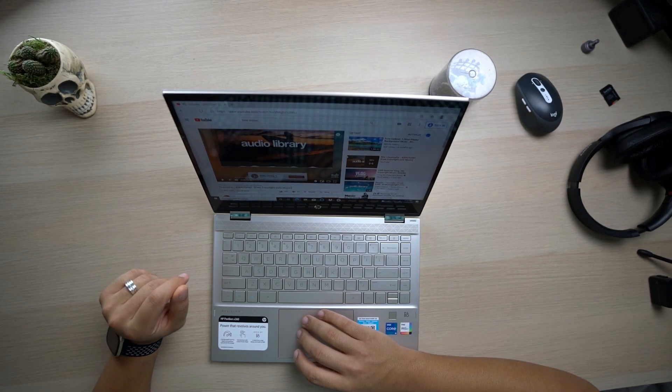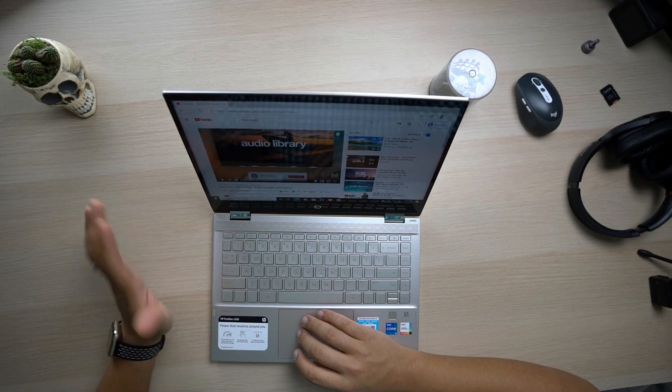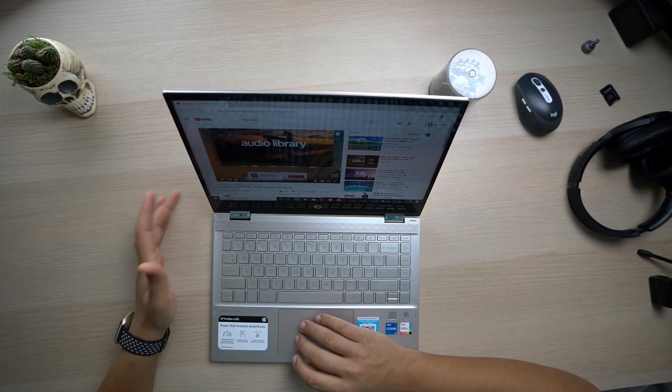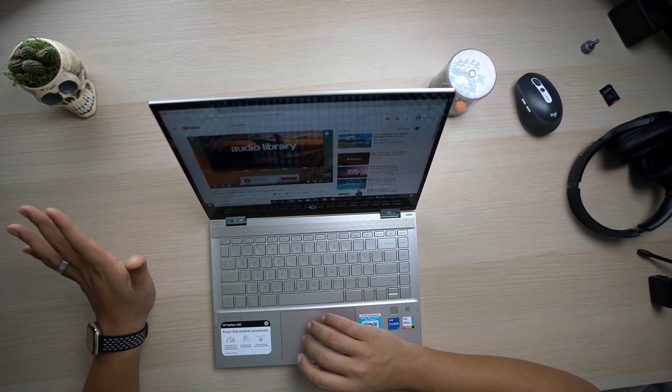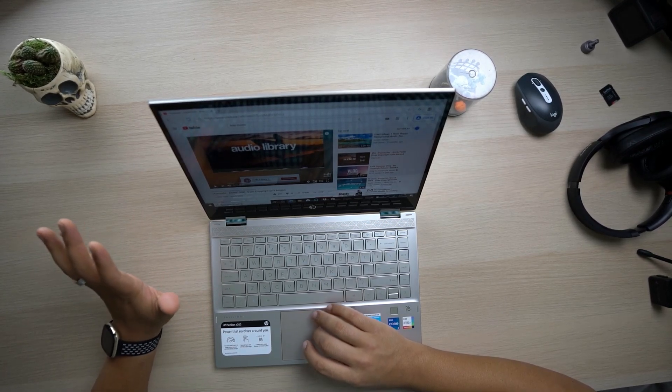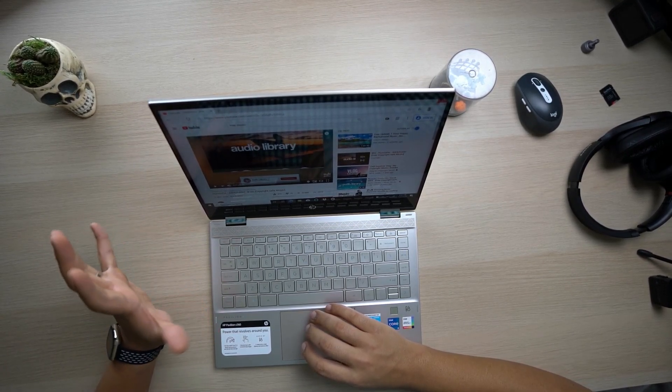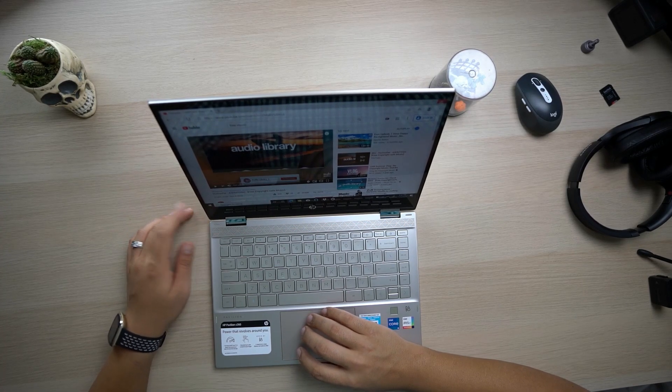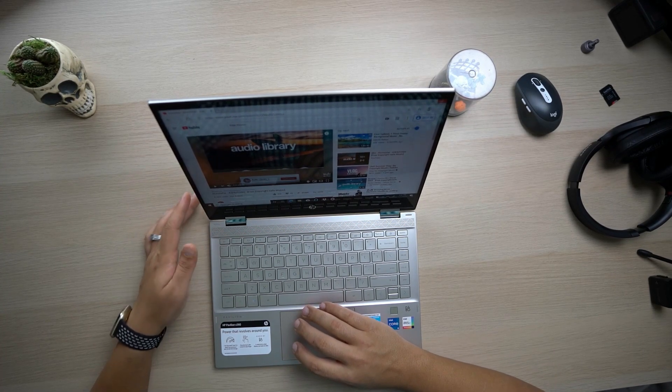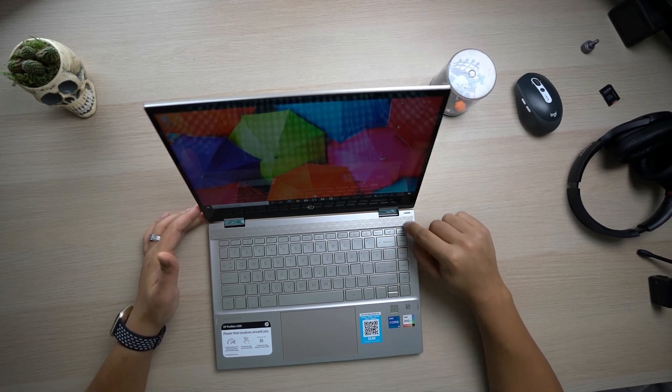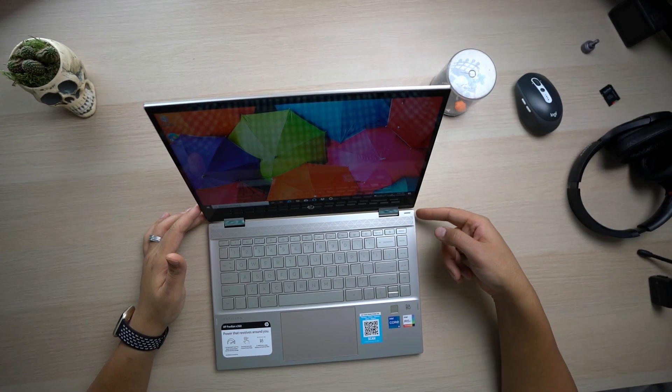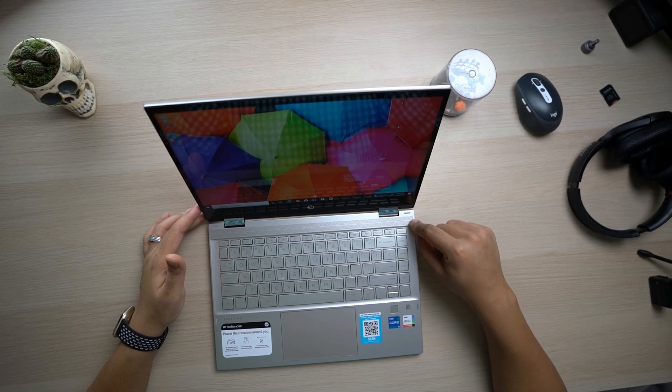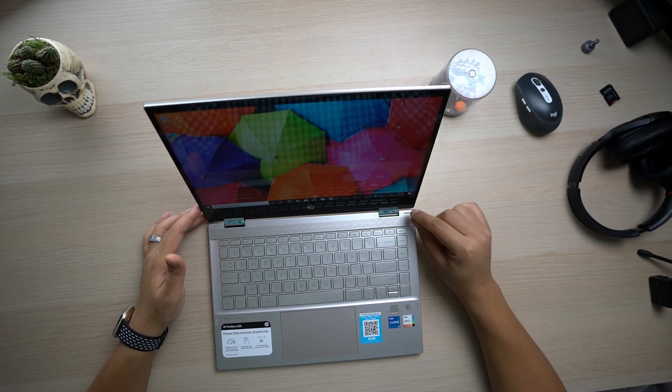As you heard, the quality is not the top of the notch, top of the line quality of course, because this is supposed to be the more budget oriented laptop HP brings in. But I think it's a good quality. Of course you want to use your headphones if you're watching a movie or doing audio work or something with this laptop. Something that I forgot to mention when I was talking about the specs of the laptop is the WiFi 6. This laptop also comes with WiFi 6.